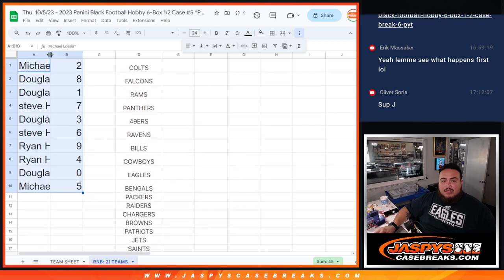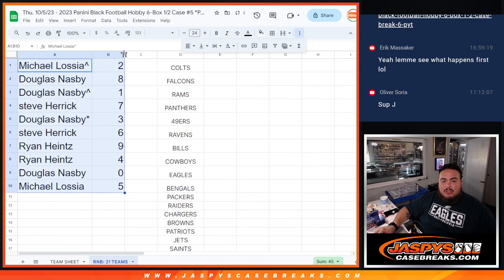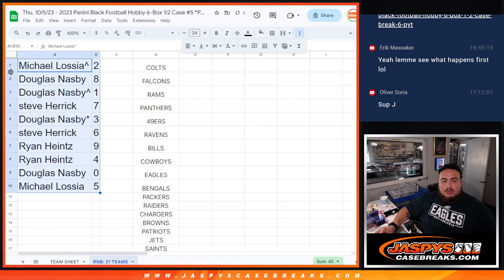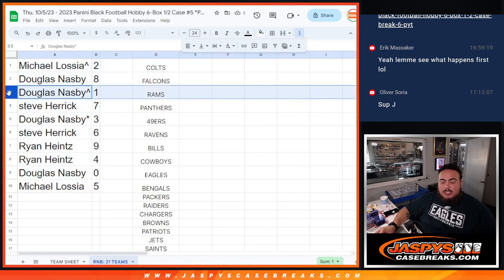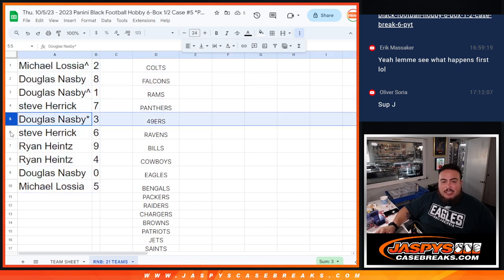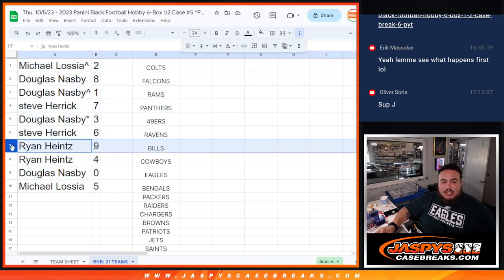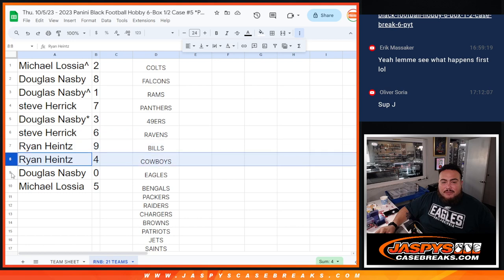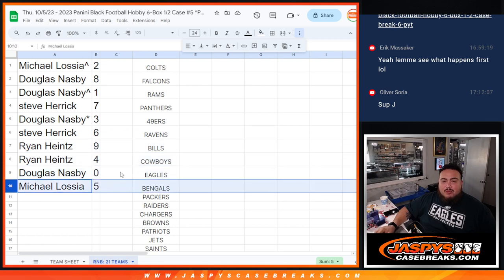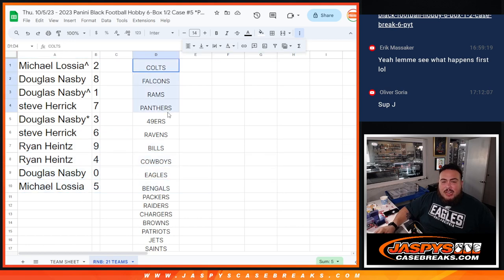All right, so Michael you have spot two. Douglas with spot eight as well as spot one. Steve with seven. Douglas with three. Steve with six. Ryan with nine and four. Douglas with zero and Michael with five. Now you guys are going to own a piece of all of these teams here guys.